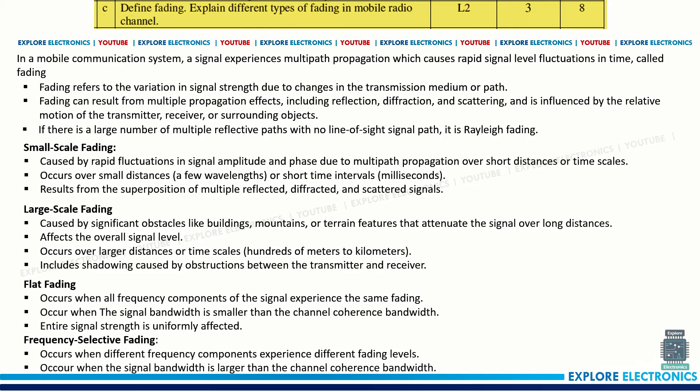Define fading and explain the different types of fading in a mobile radio channel. Fading refers to the variation in signal strength due to changes in the transmission medium or path. The different types include small scale, large scale, flat fading, and frequency selective fading. The definition carries one mark and the different types of fading carry another seven marks.